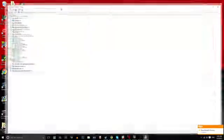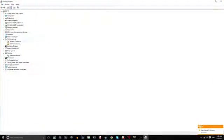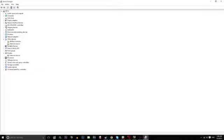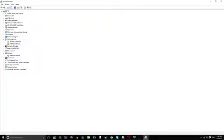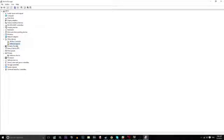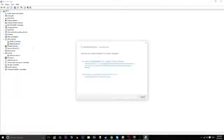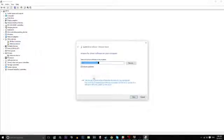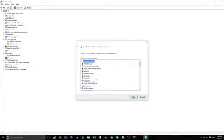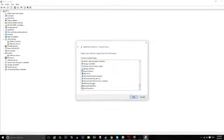Once you've done that, you get the device manager. And you want to go to other devices and there should only be one unknown device there. If there's more, you'll have to do this individually for each of them. But once you've got that there, update driver software. You've got to right click first. Browse my computer for driver software. Let me pick and go right down to the bottom.